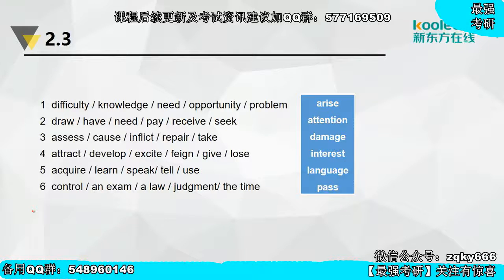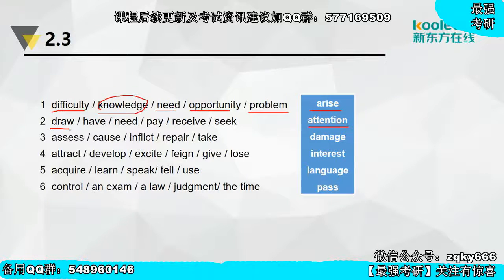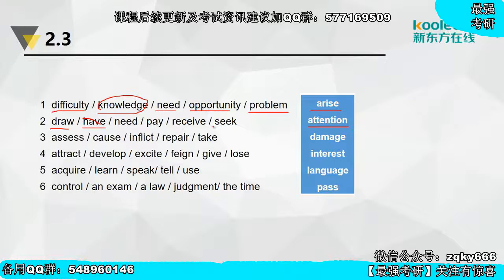2.3，看左边哪些词不能和右边的词进行搭配。第一个arise意思是出现：difficulty arise可以，need arise可以，opportunity arise经常联用，但knowledge arise不能说，knowledge是不会'出现'的。第二个attention：draw attention可以，need attention可以，pay attention to可以，receive attention可以，seek attention可以，但have attention不能直接说——只能说have somebody's attention，如can I have your attention please。